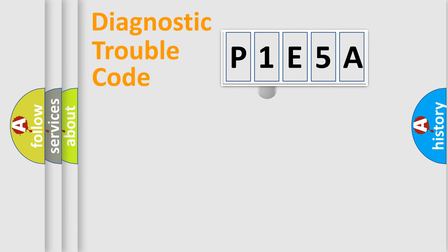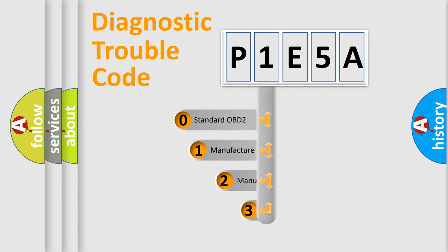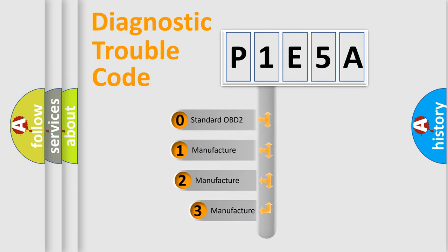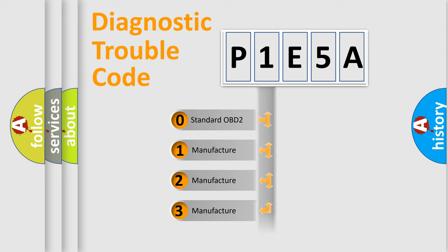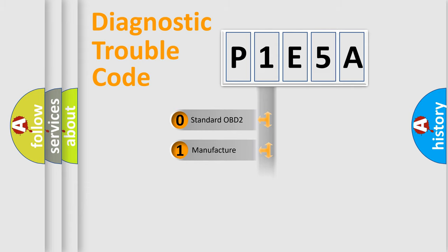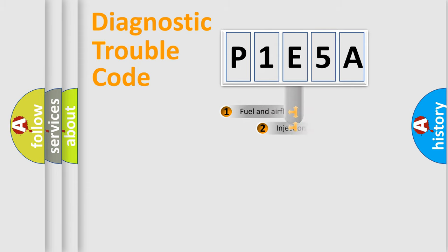This distribution is defined in the first character of the code. If the second character is zero, it's a standardized error. In the case of numbers 1, 2, or 3, it's a manufacturer-specific error.